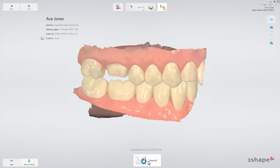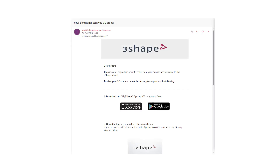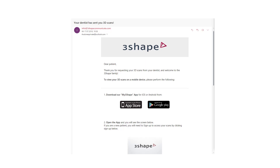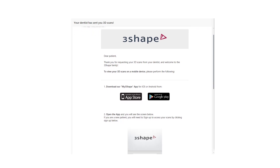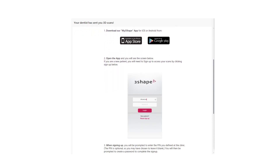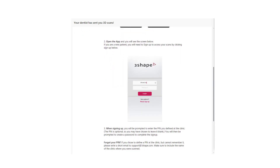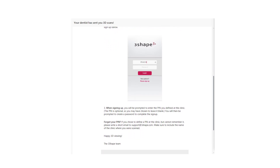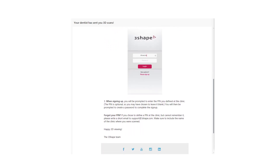Labs will find the case in their Trios inbox. The patient will receive instructions by email that the scans are now available, and be told how to access them through the My3Shape application. By using the My3Shape application, the patient will be able to see the scans on a smartphone.